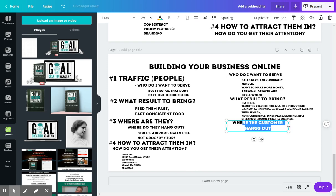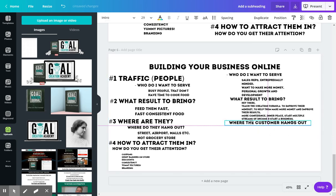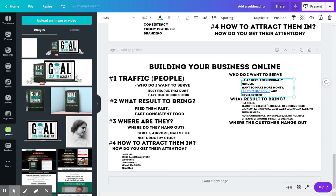When I say where are they, where's the customer? Where are they hanging out? So you have to think for a second. So if I'm targeting sales reps, entrepreneurially minded individuals, people that want to make more money, personal growth and development.